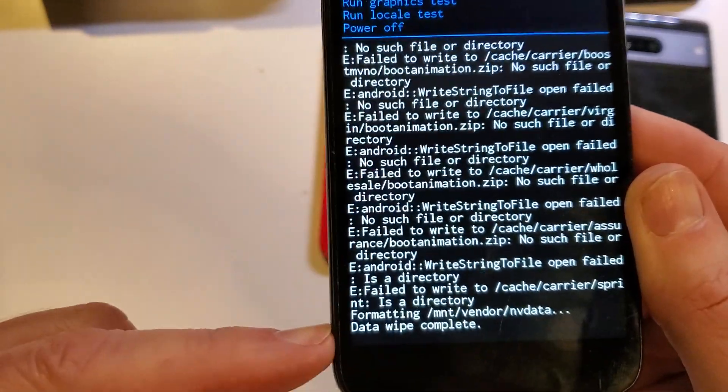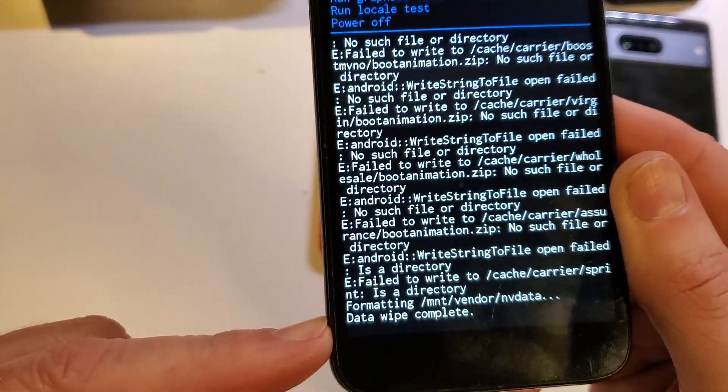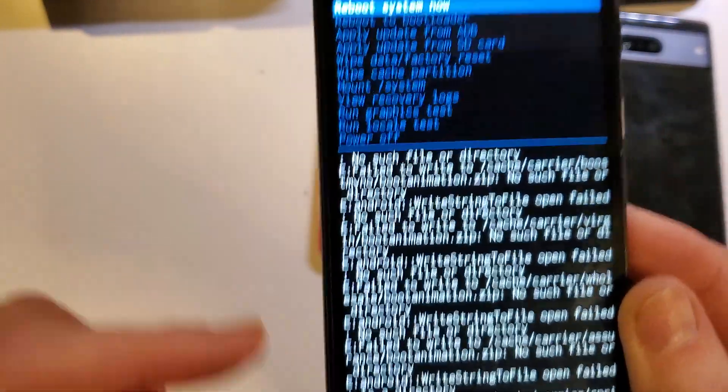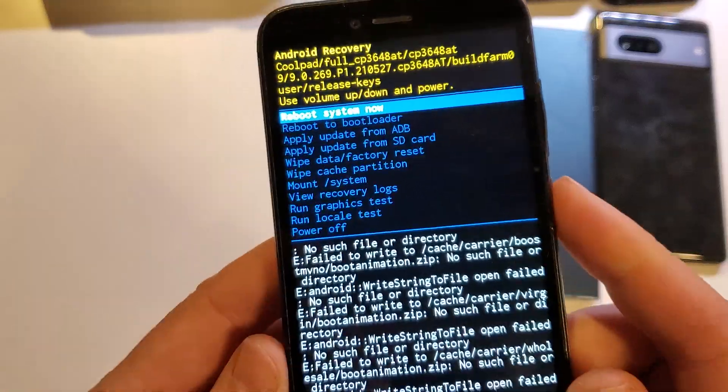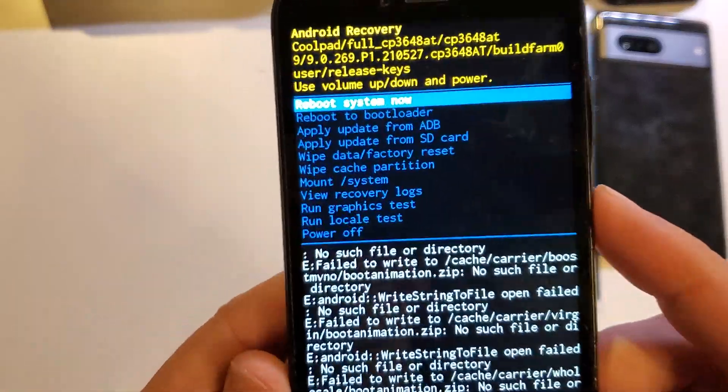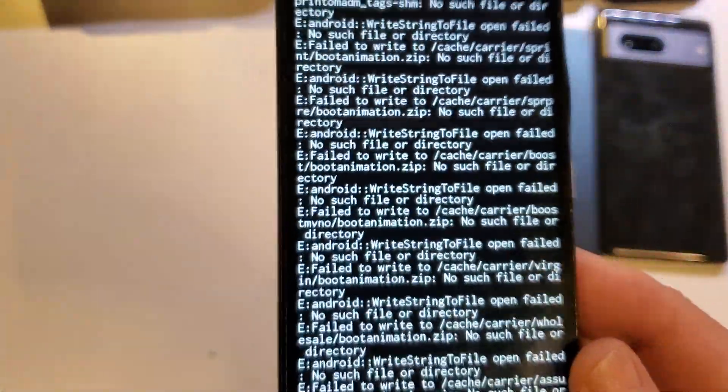Now the data wipe is complete. And now it is safe to reboot your CoolPad Legacy SR.